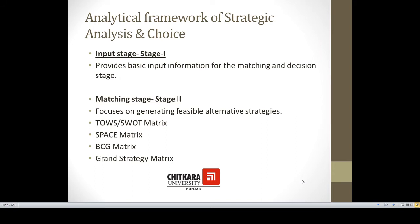The process of strategic analysis and choice means we have to analyze various strategic alternatives available to an organization and choose among those alternatives so that we can implement strategies in time. This process comes under an analytical framework which comprises three stages: Stage 1 is the input stage, Stage 2 is the matching stage, and Stage 3 is the decision stage.